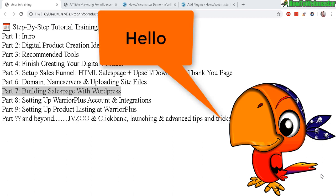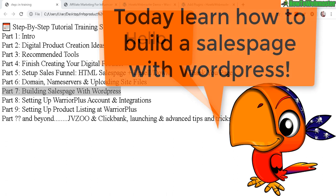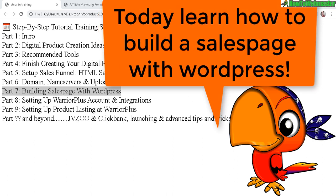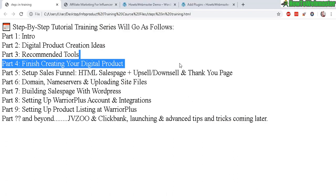Hello Internet Marketers, welcome back to my training tutorial on how to sell your products at Clickbank, Warrior Plus, and JVZoo.